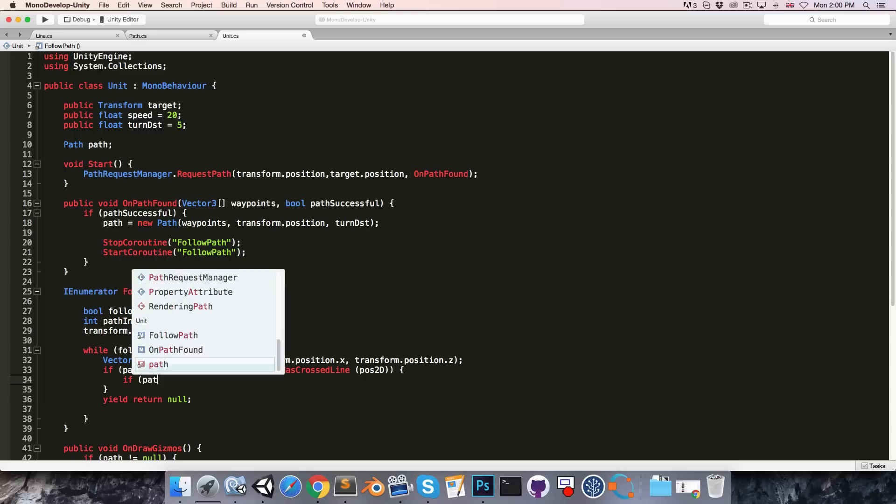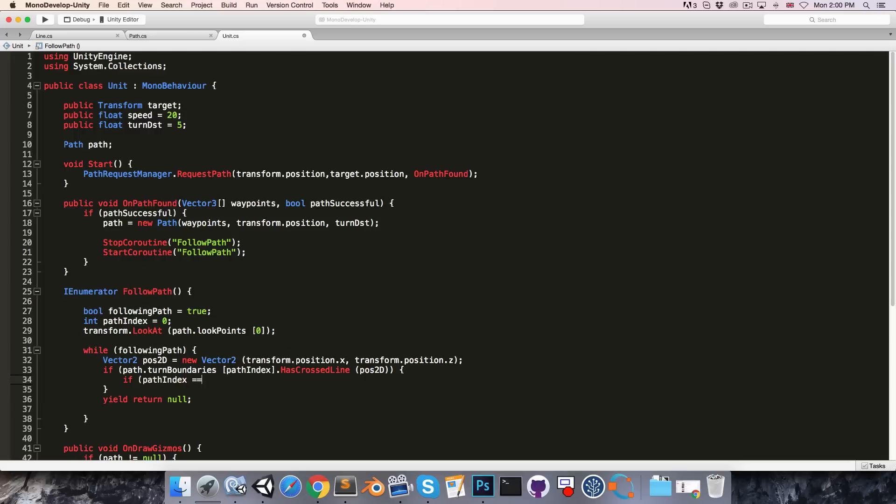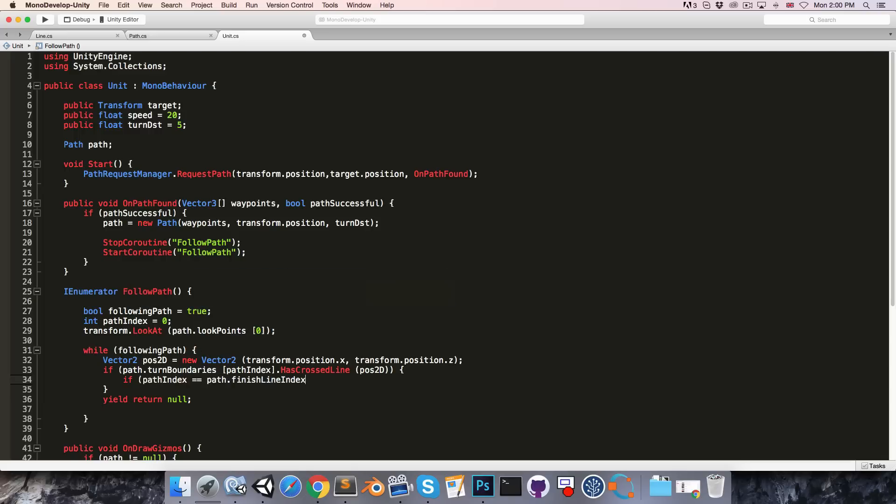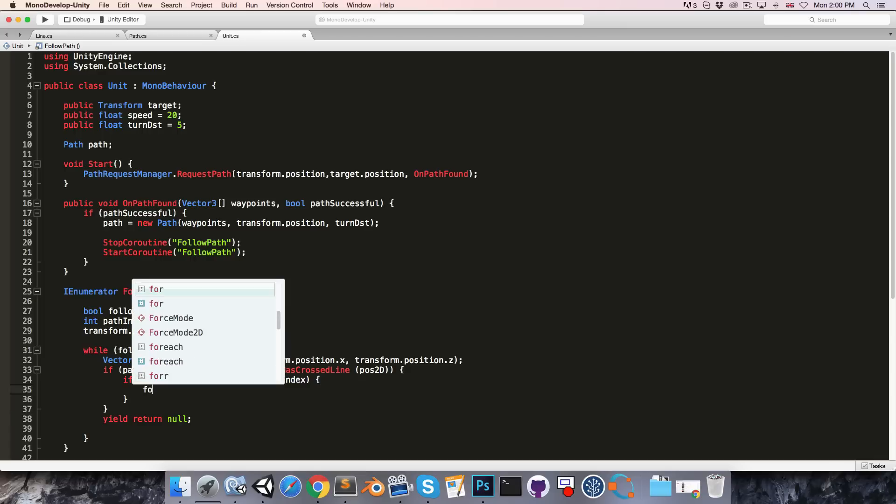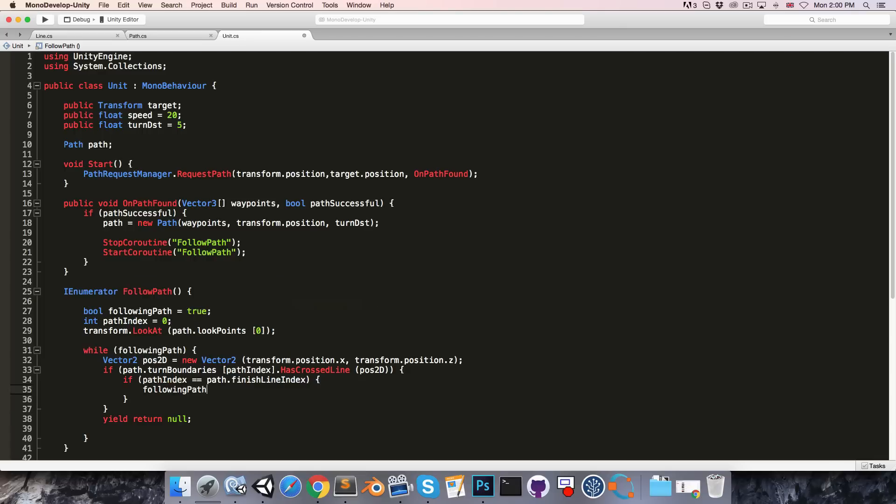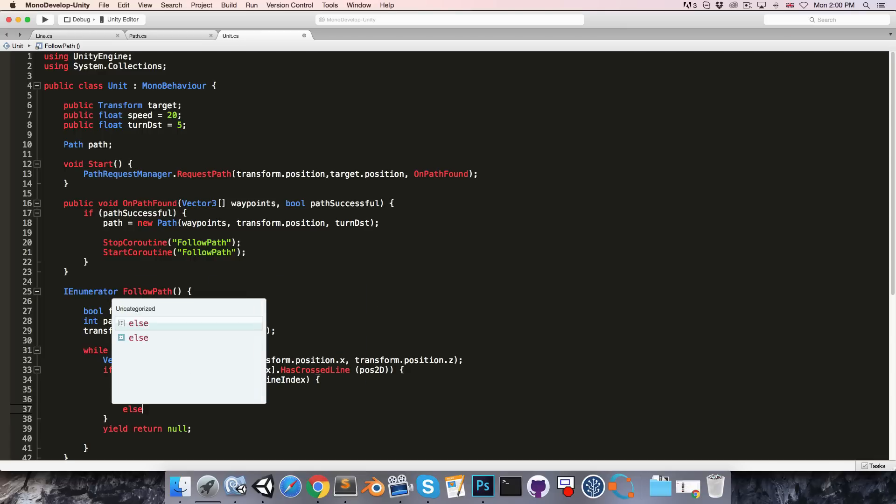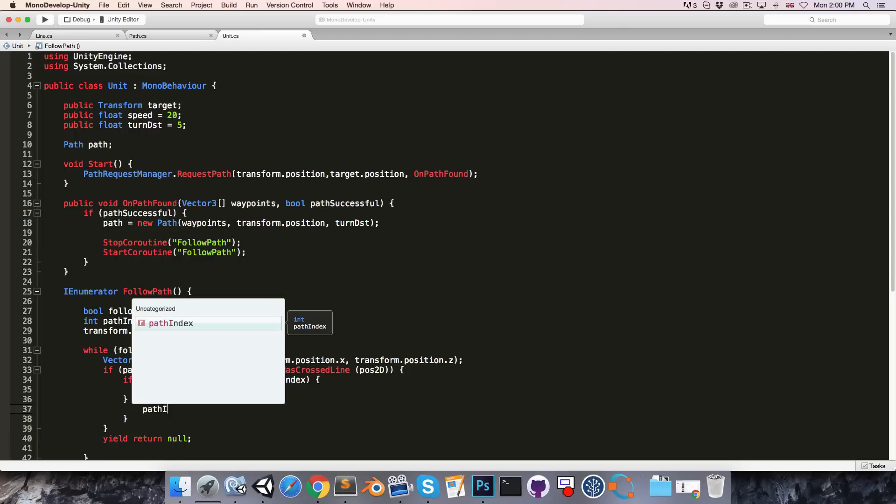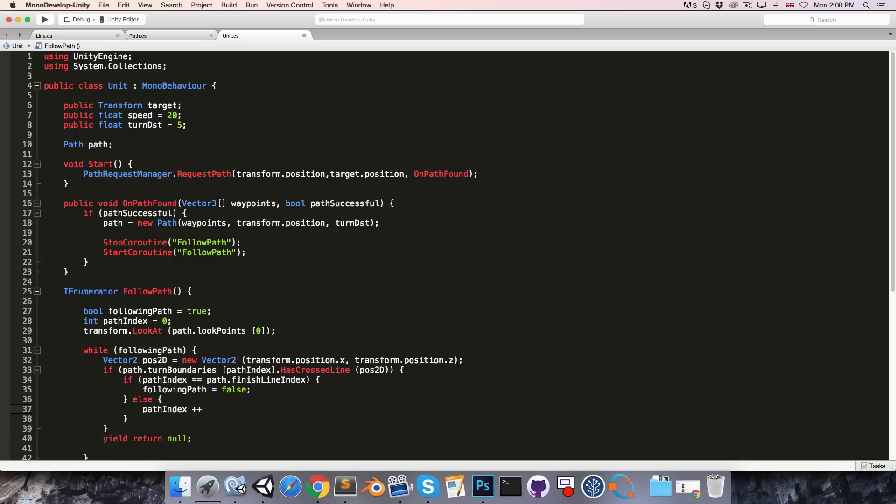Then if the path index is equal to path dot finish line index, that means that we've actually finished the path, so we'll set following path equal to false. Otherwise we simply want to increment the path index, so we say path index plus plus.